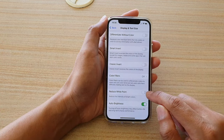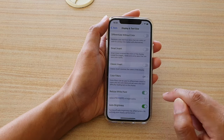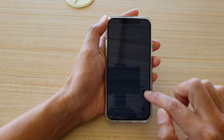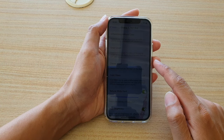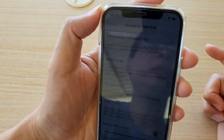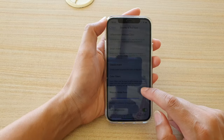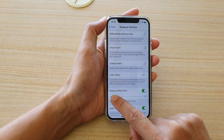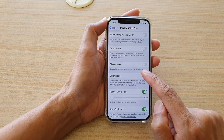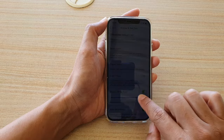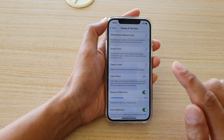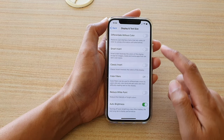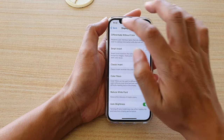In here, go down and tap on Reduce White Point. Make sure this is switched off. If it is switched on, it can cause the screen to go dark. As you can see, if I drag the slider bar to the left, the screen will become brighter. So this is one of the things that can cause your screen to go dark.